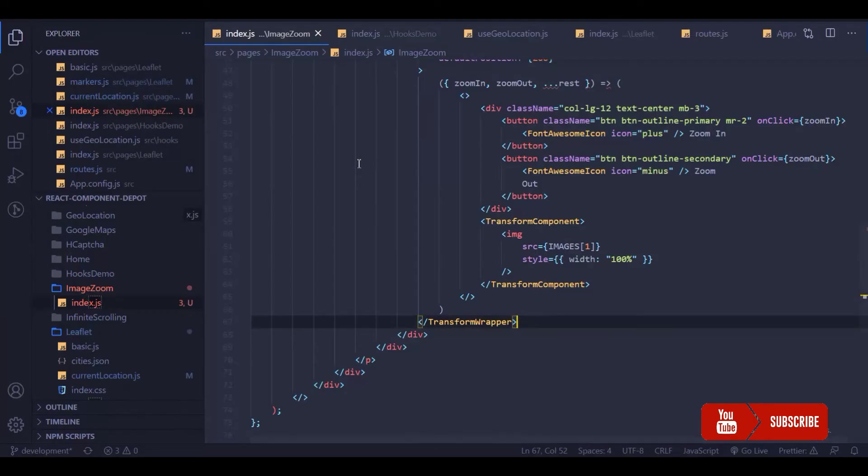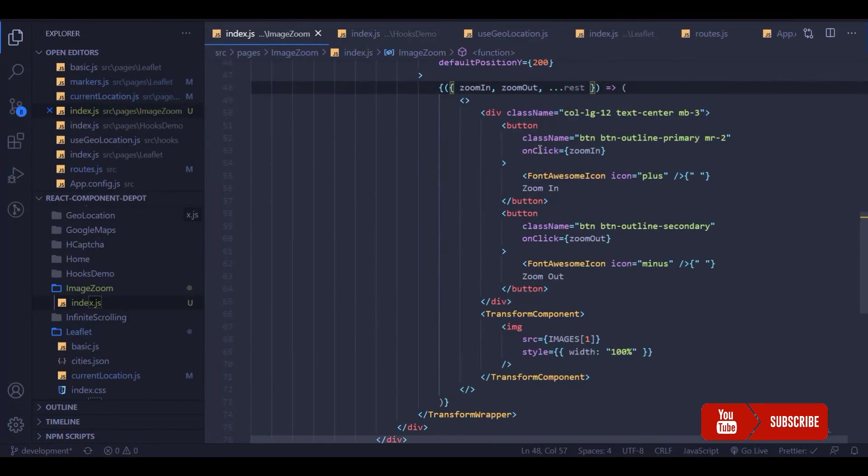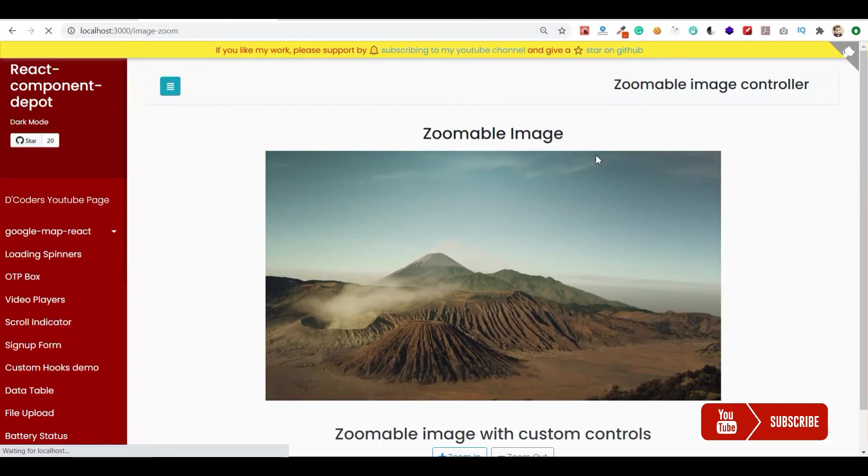There was some error in our application. Okay, we need to add them. Let's go ahead and see the response.